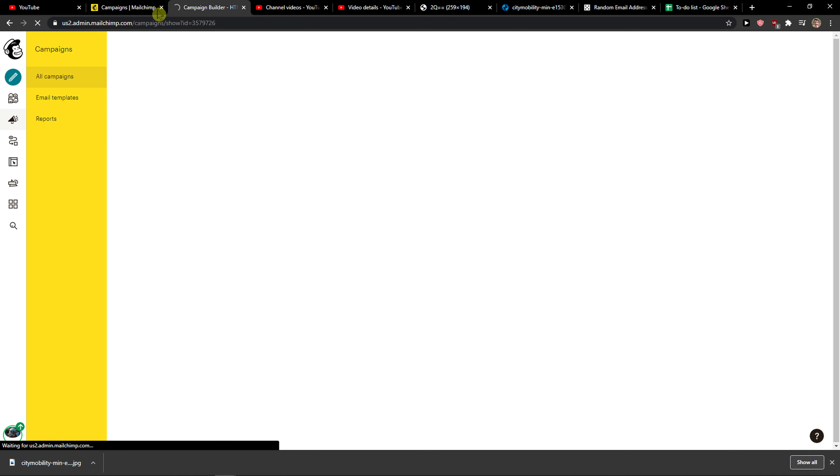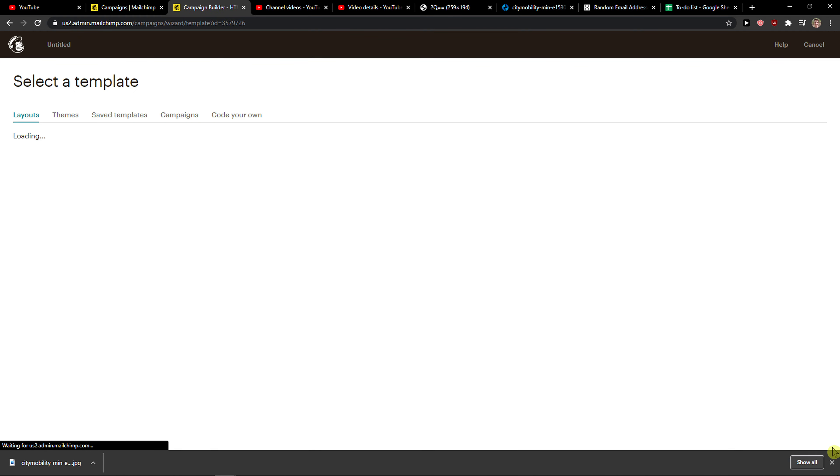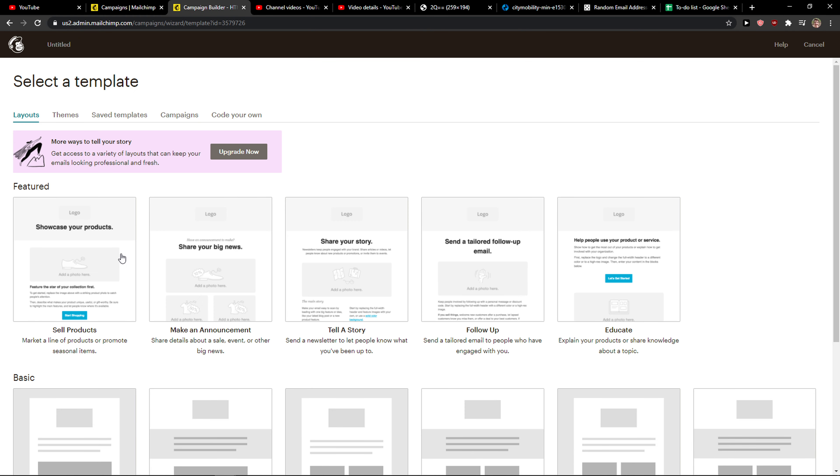Now when you're going to design the email, let me show you. You just want to simply click on your template that you have.